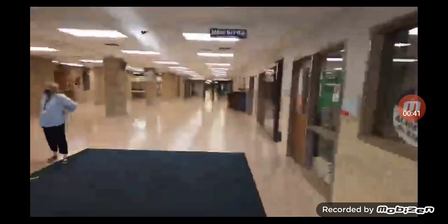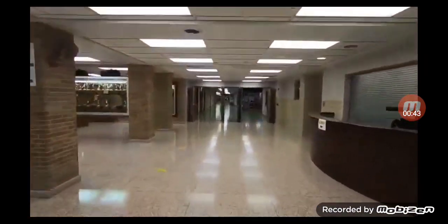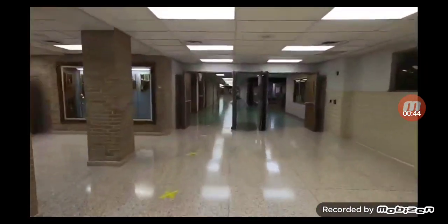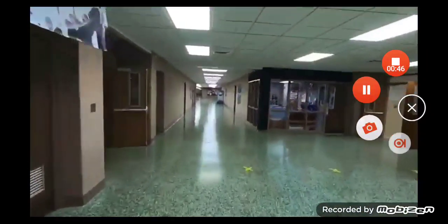This is the main entranceway. And to your right, you will see the counseling office with all the